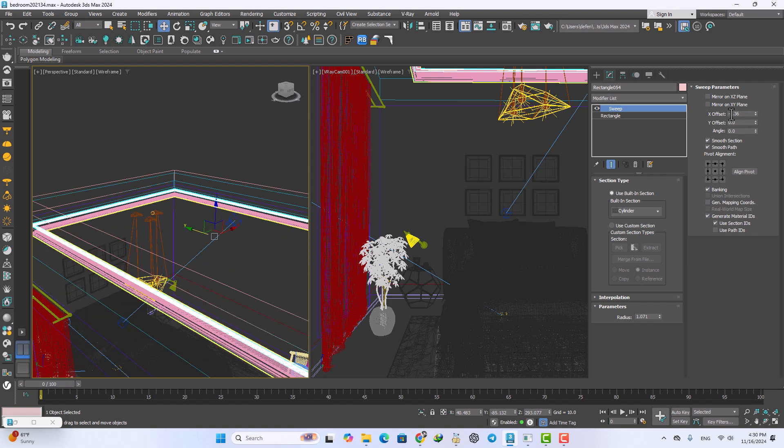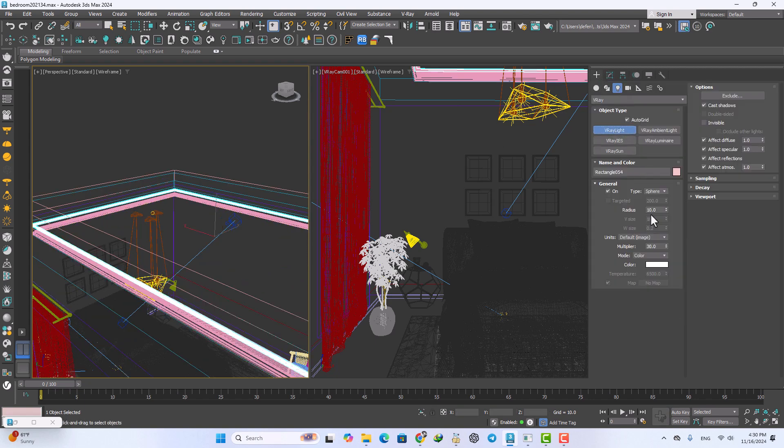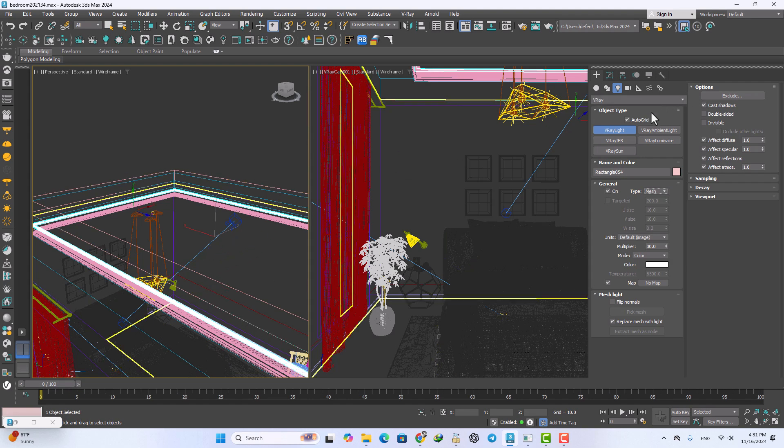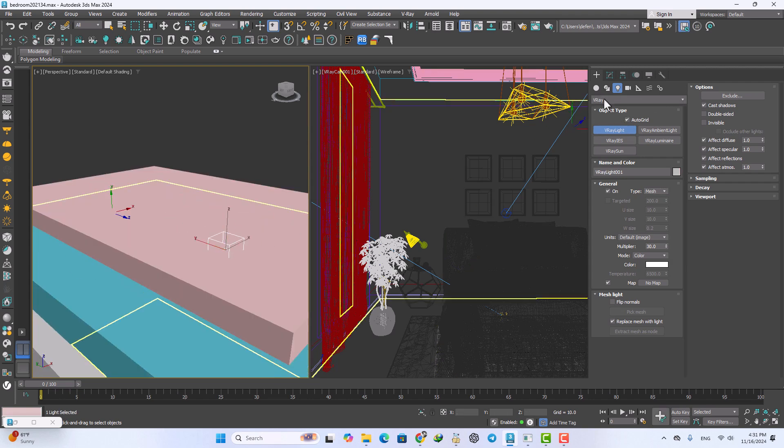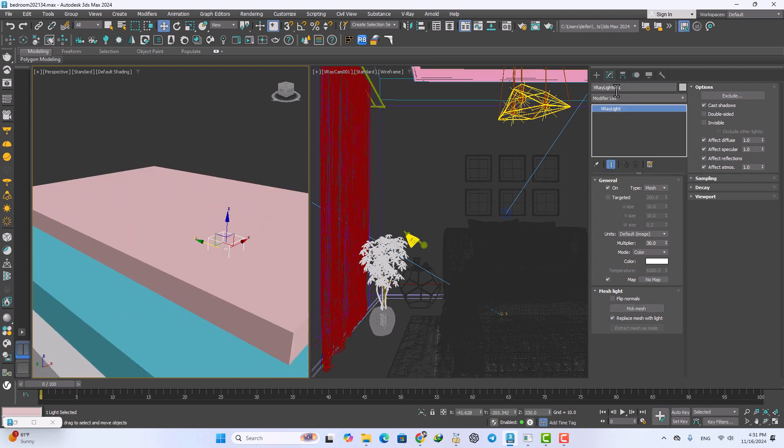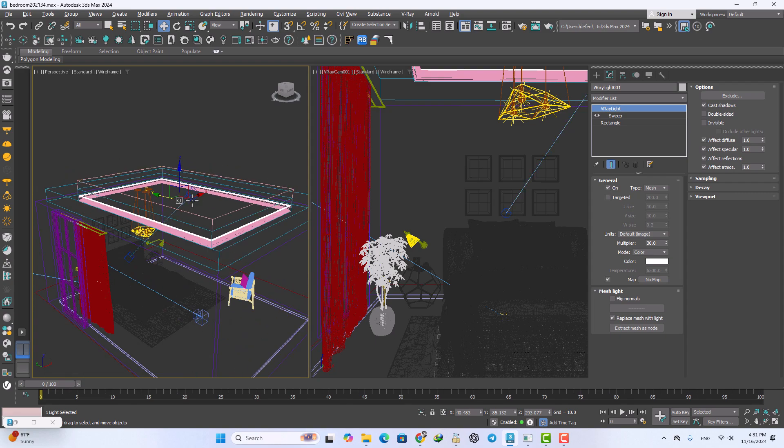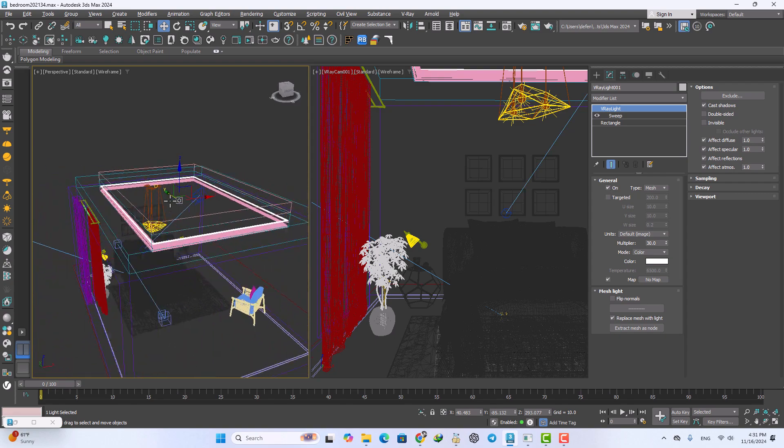I want to add one mesh type light and turn on the autogrid and just click here. Go to the modify and pick mesh. Now I want to select that cylinder and it's okay.